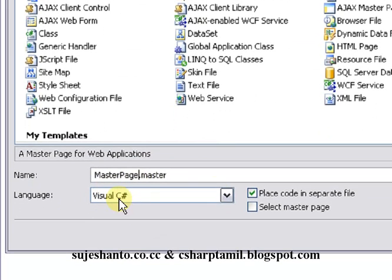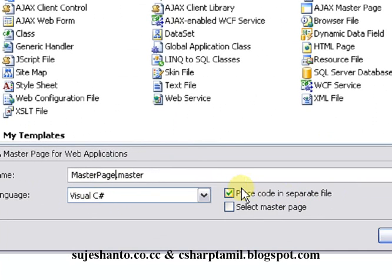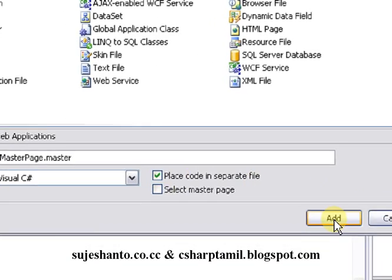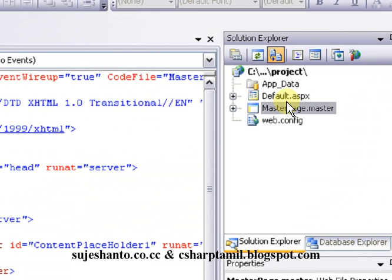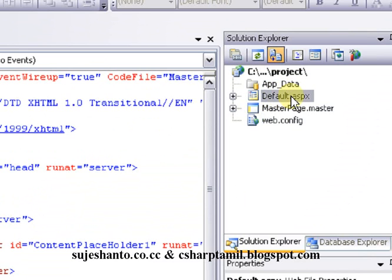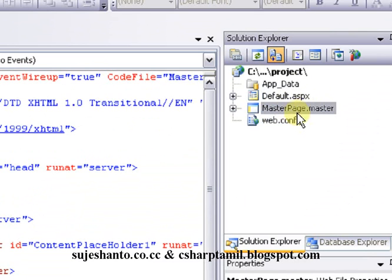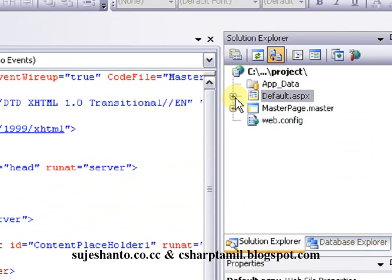Place the code in a separate file. I will show you what we will use in the future. Just add it. Now you can see the master page. We will create three files: Default.aspx, App_Data, and Web.config. We will also create a master page file.